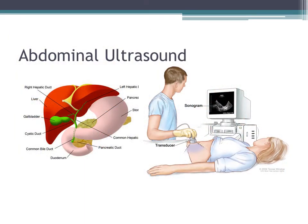An abdominal ultrasound uses the same type of device to bounce sound waves across your abdominal wall to look at internal organs, including your liver, your gallbladder, your pancreas, and your kidneys.